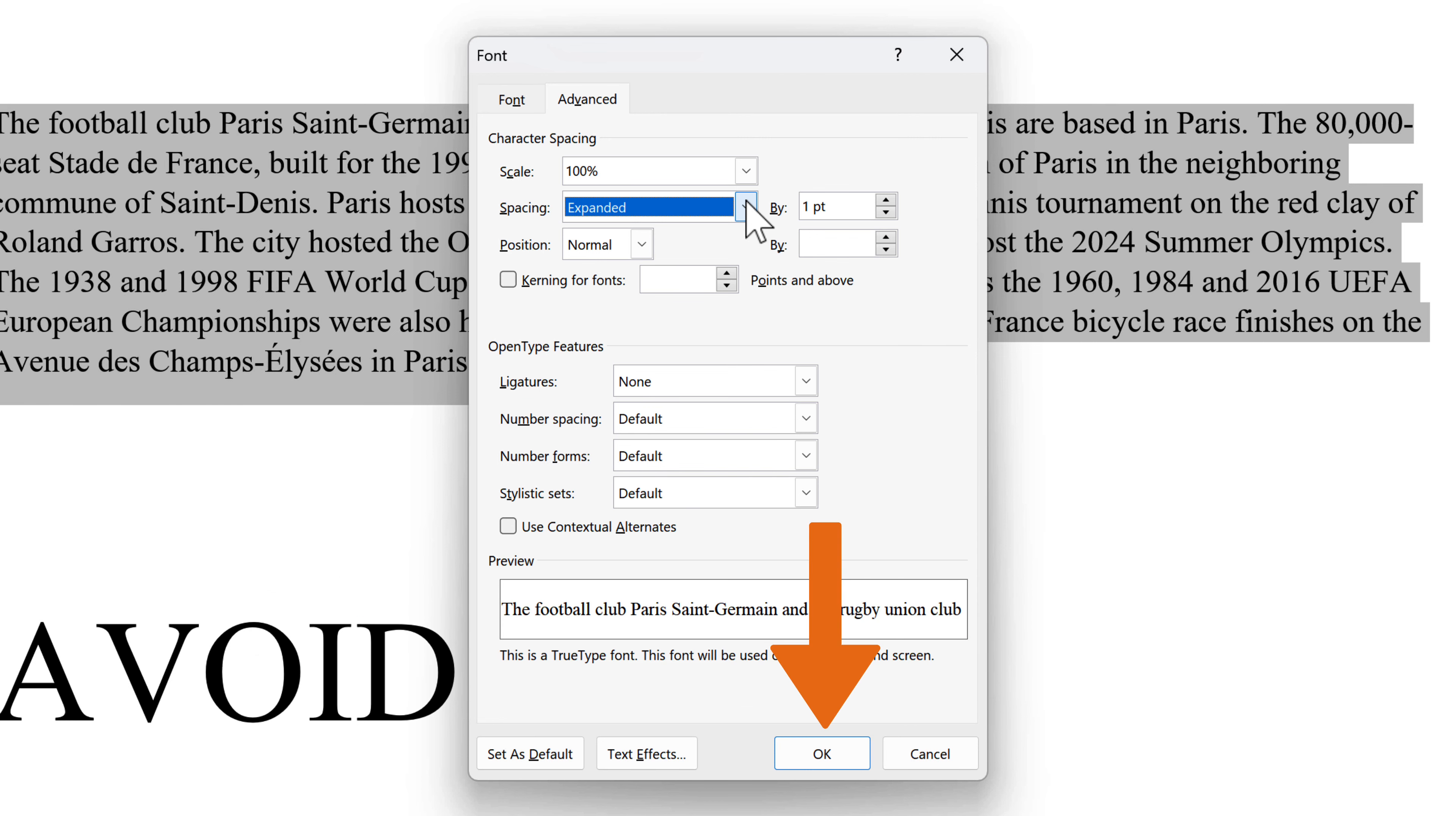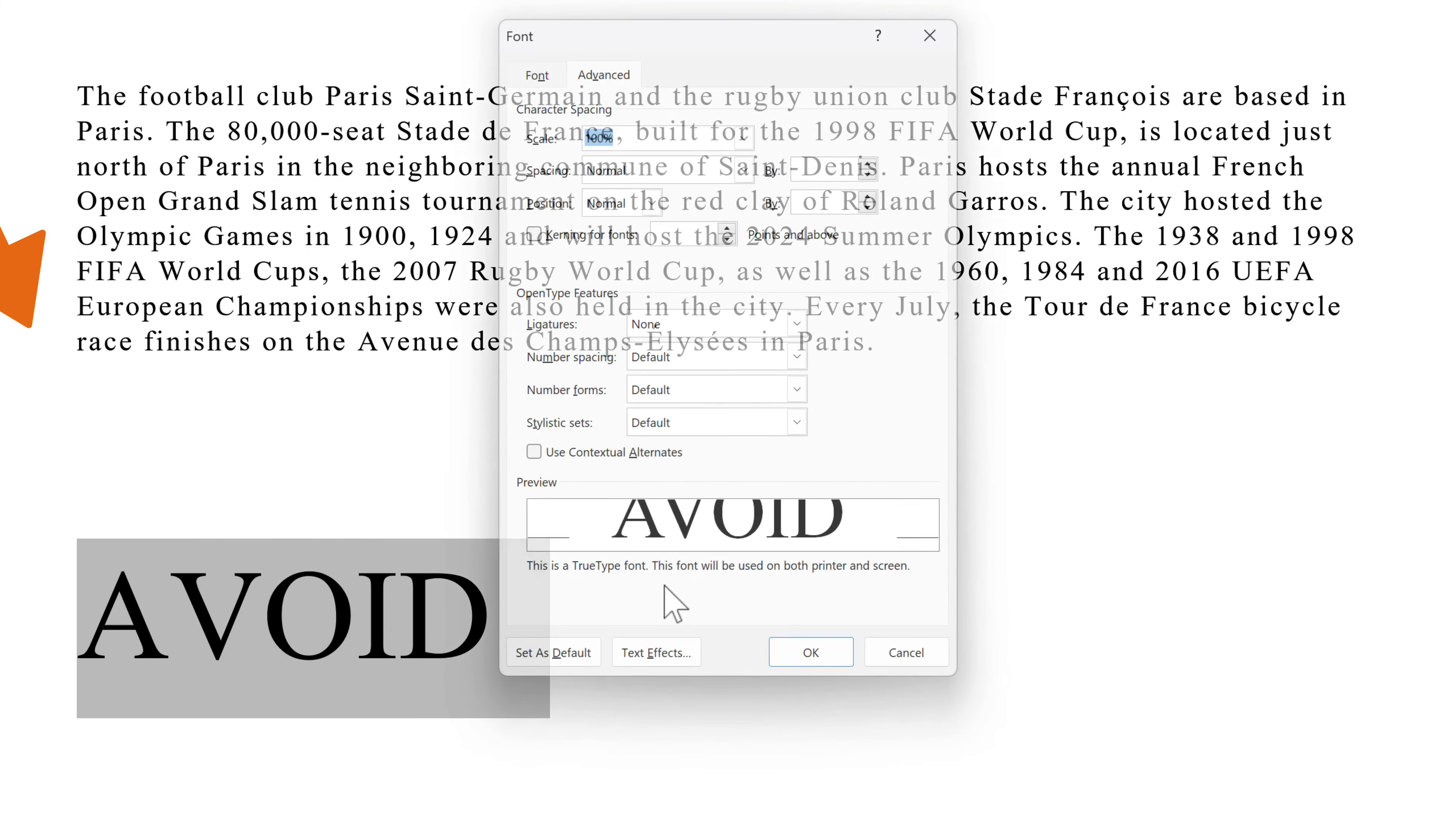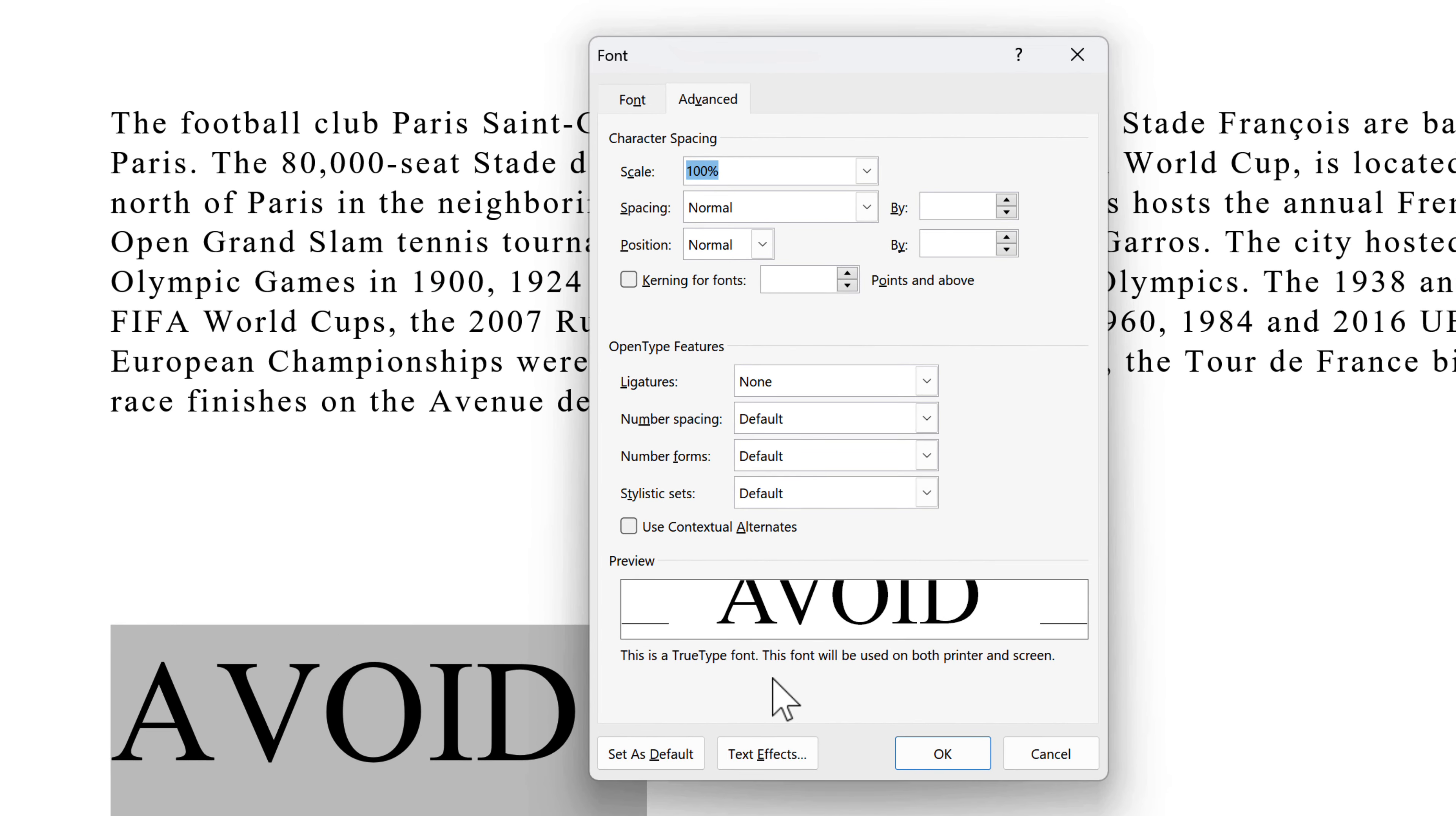Once you've defined the desired spacing between characters, click OK to apply the changes. And finally, there's Kerning. In typography, kerning is the process of adjusting the spacing between characters in a proportional font, usually to achieve a visually pleasing result.